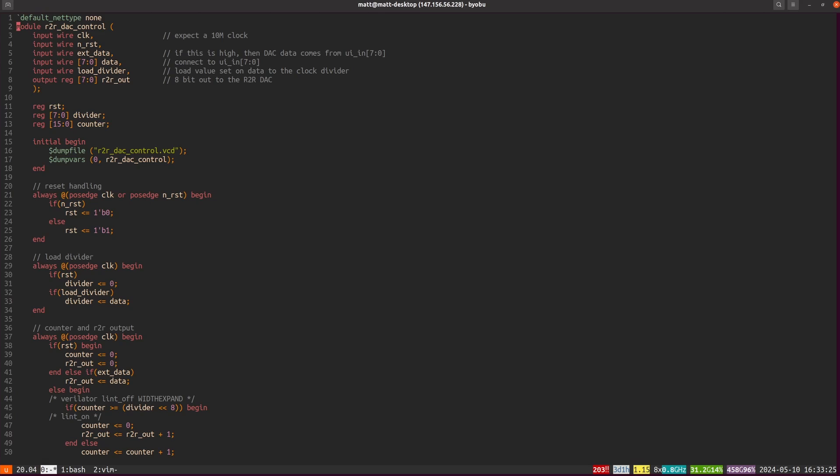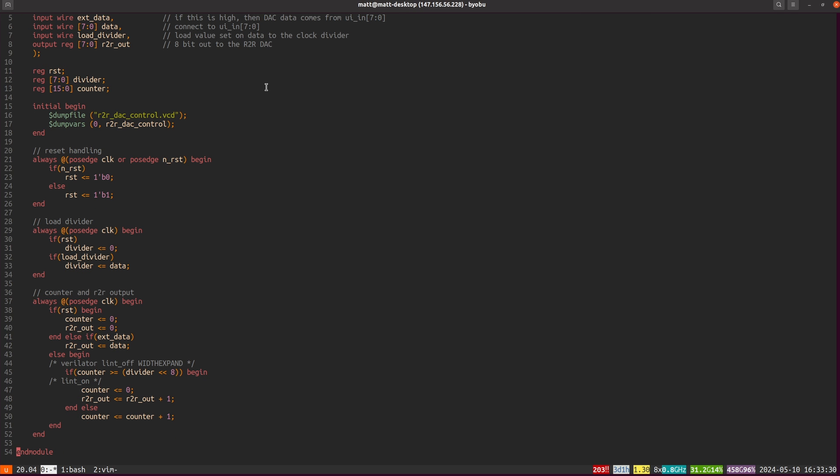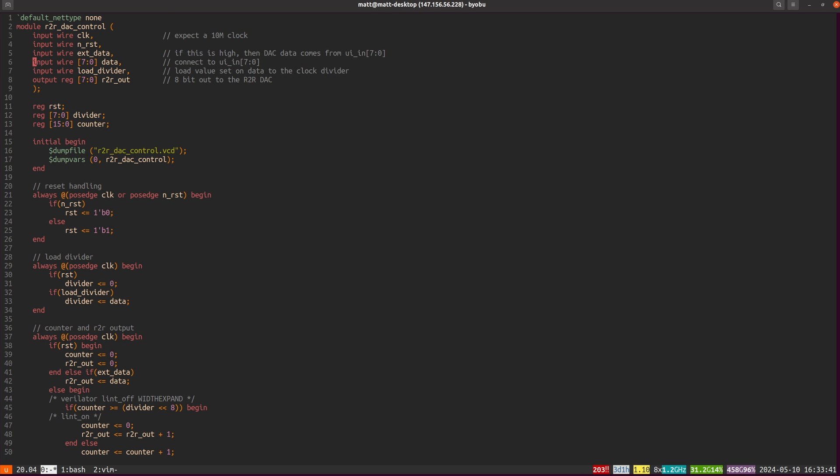On the digital side of things, I've just got a bit of Verilog here. It is super simple. It's just a counter basically putting out the lowest 8 bits of the counter to drive the R2R DAC. I can also load a divider to slow it down. That's the built-in test mode. If I set X to data high, then I can drive the D2A externally. I can give it an 8-bit input and the output will be the analog output.